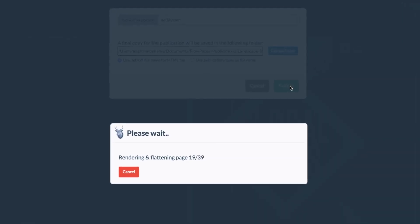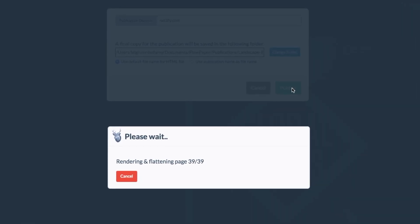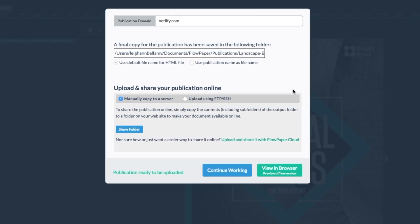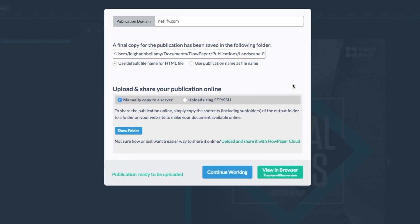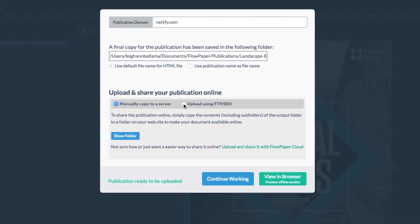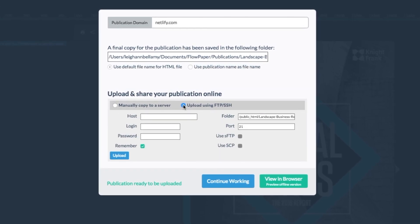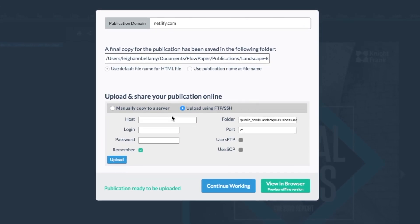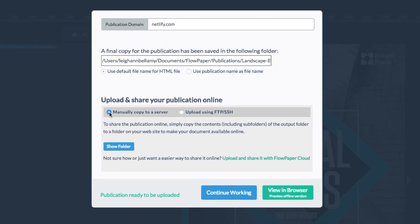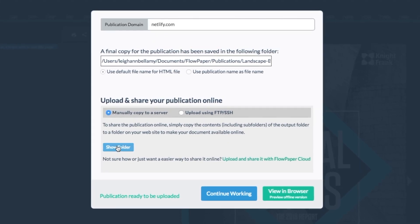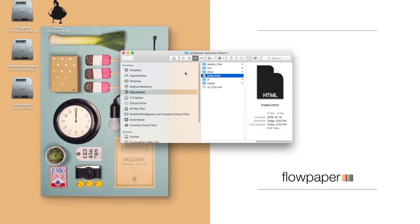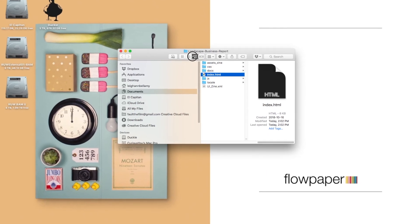Depending on the size of your publication, this may take a moment. Once your publication is finished loading, you will have the option of manually copying to a server or using an FTP. We are going to focus on manually copying to a server. Select the Show Folder button — this will take us to the folder we have created to upload to our web host.